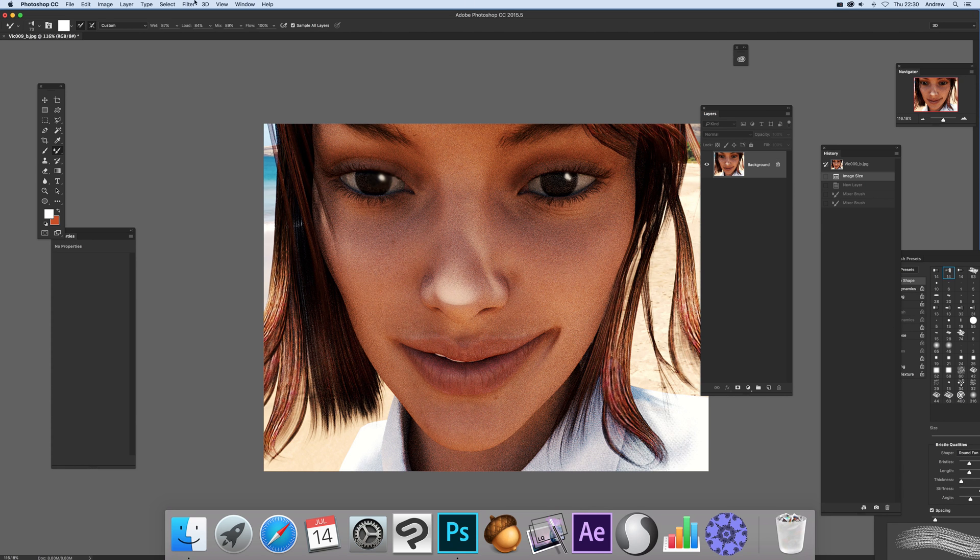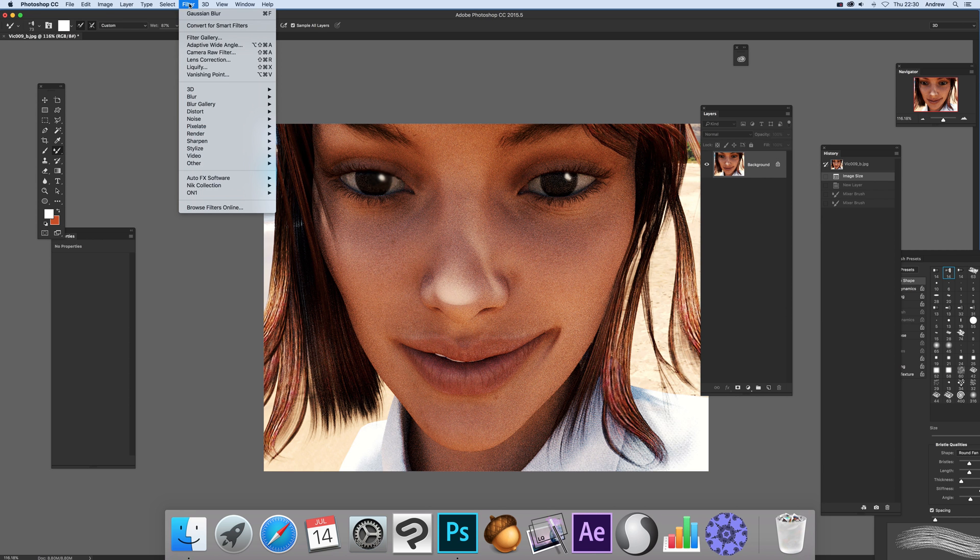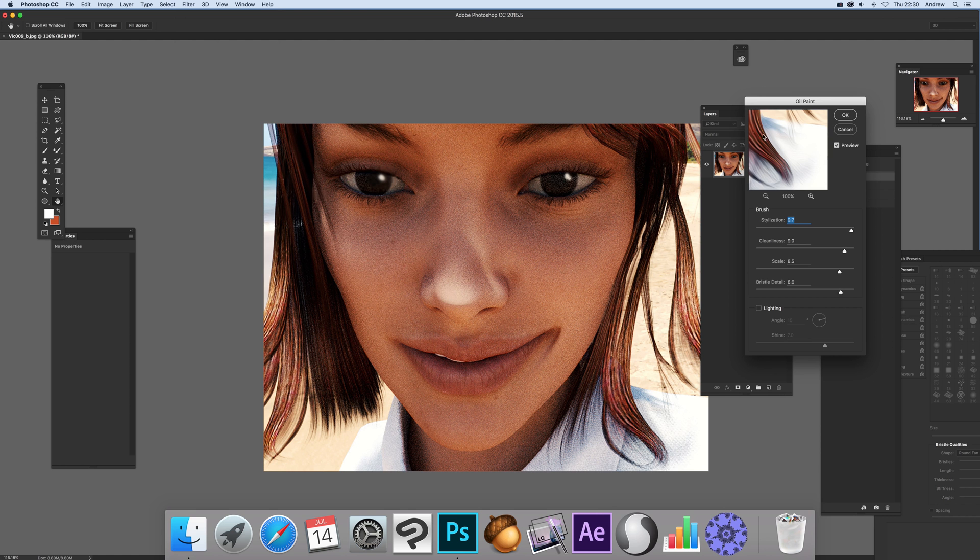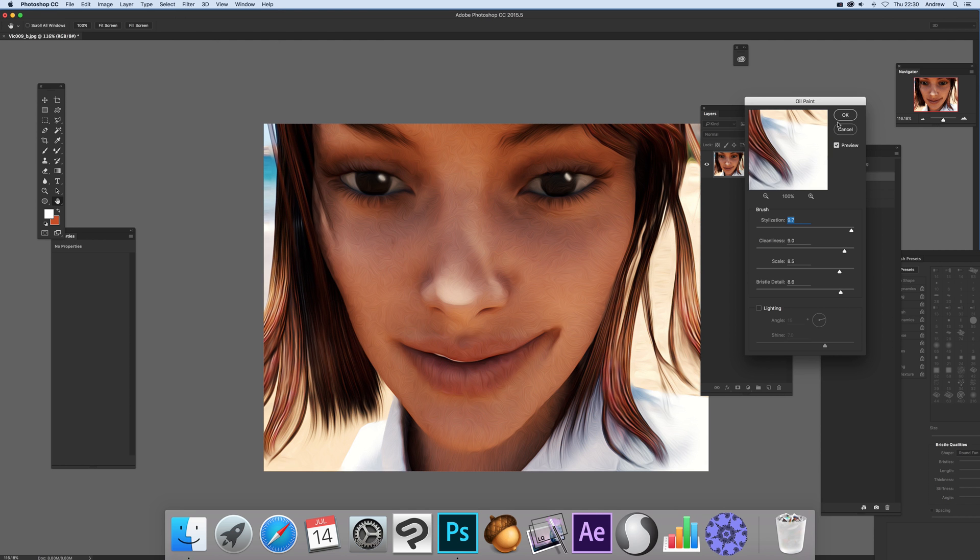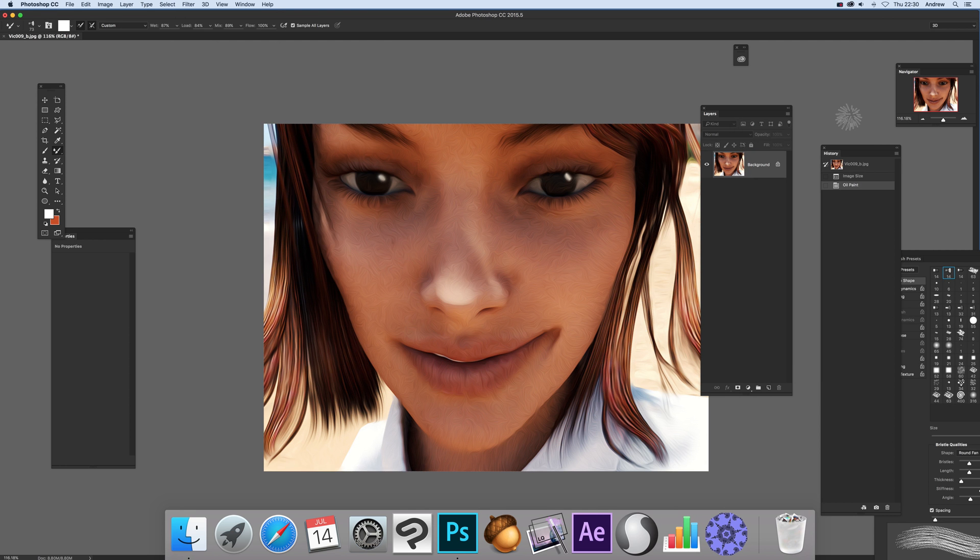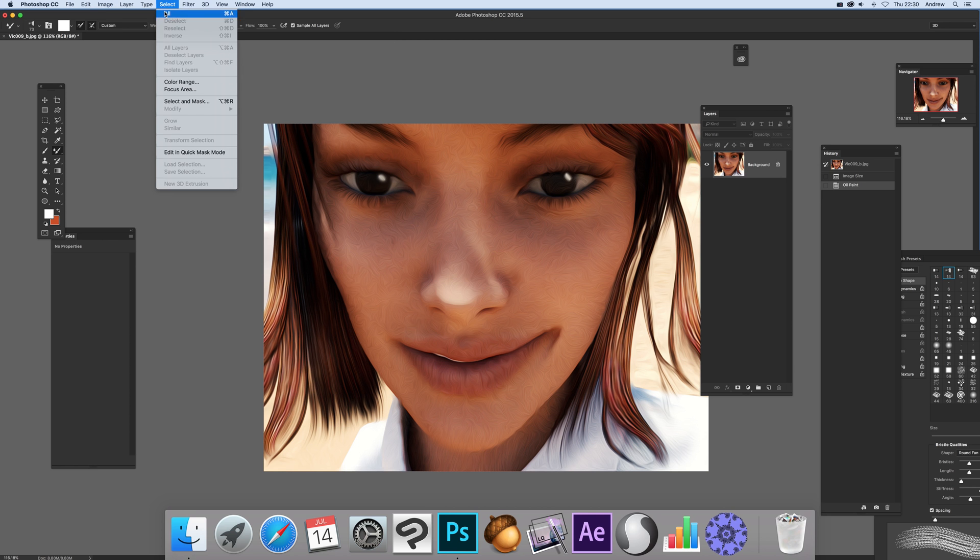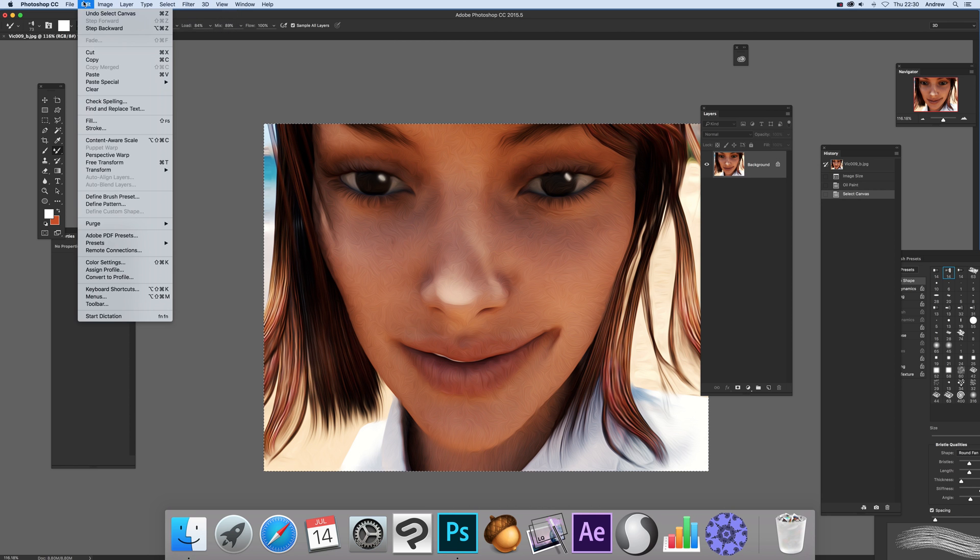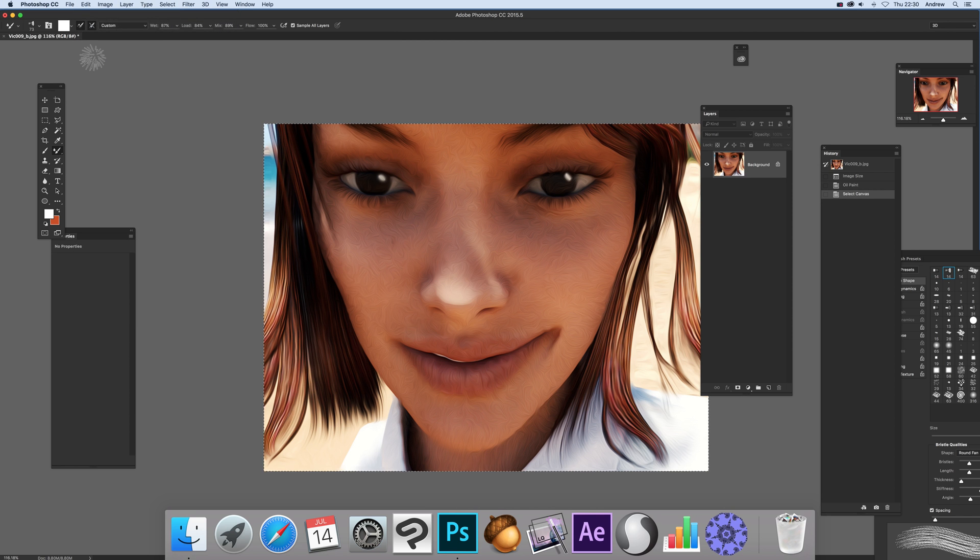First thing to do, I've got this image here and I'm going to apply a filter, stylized oil paint, to turn it into a sort of oil paint-like effect very quickly. Now what you can do, I'm just going to quickly go select all and edit copy because I'm going to use it a little bit later.